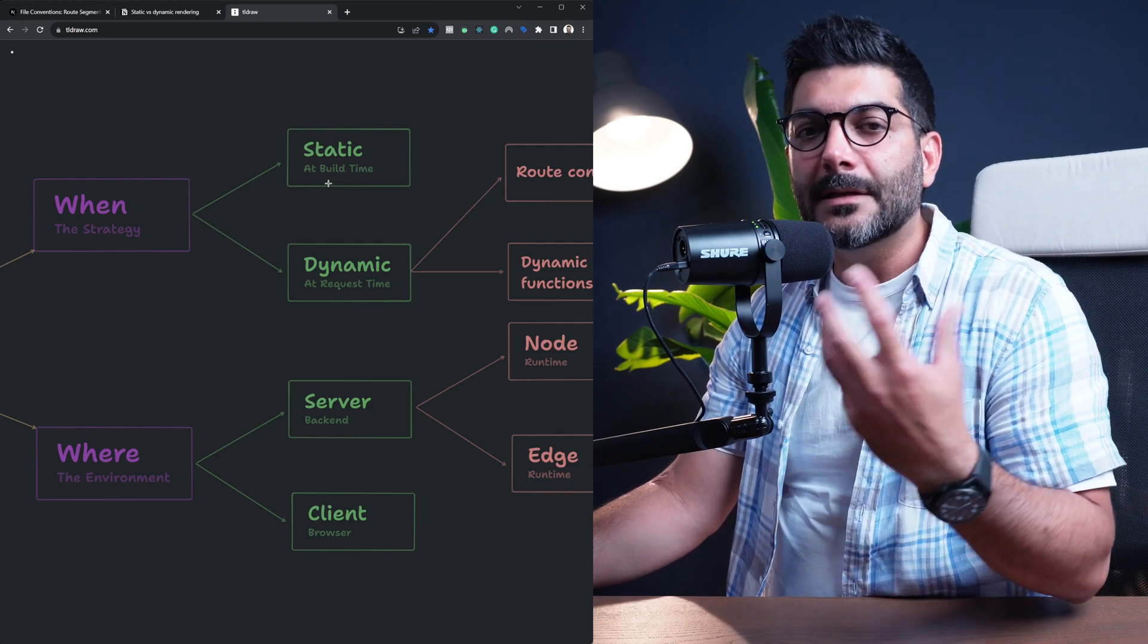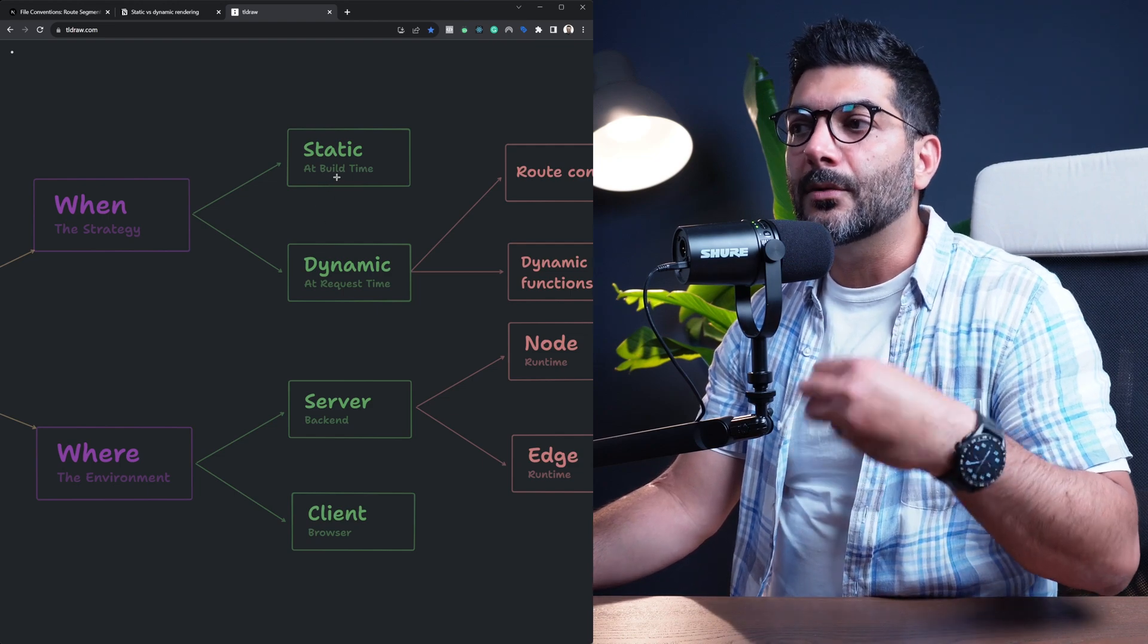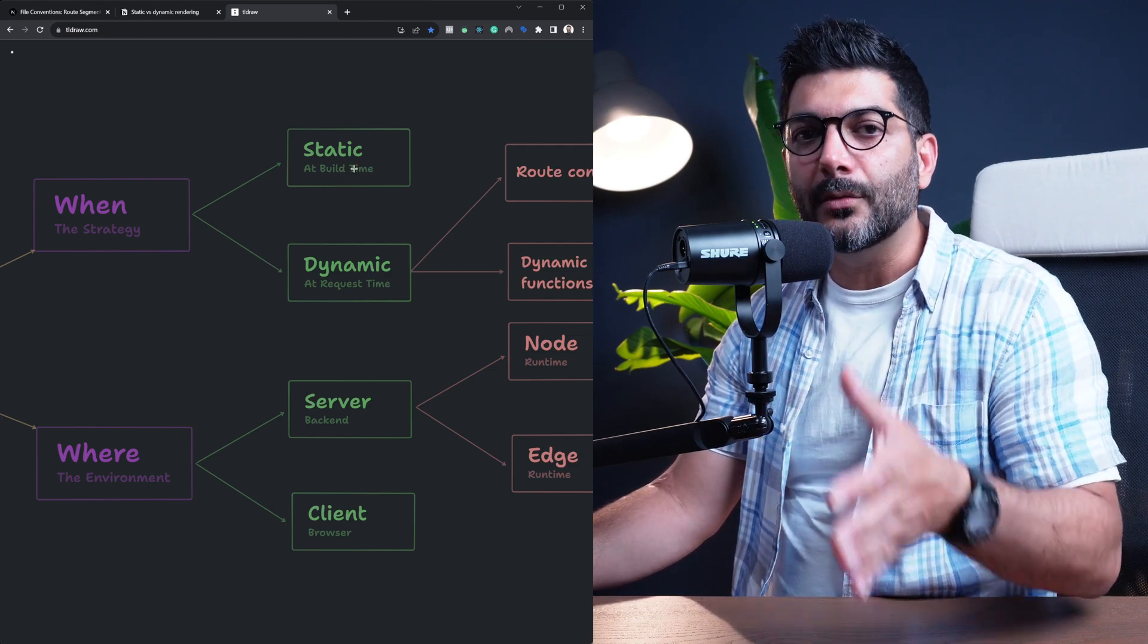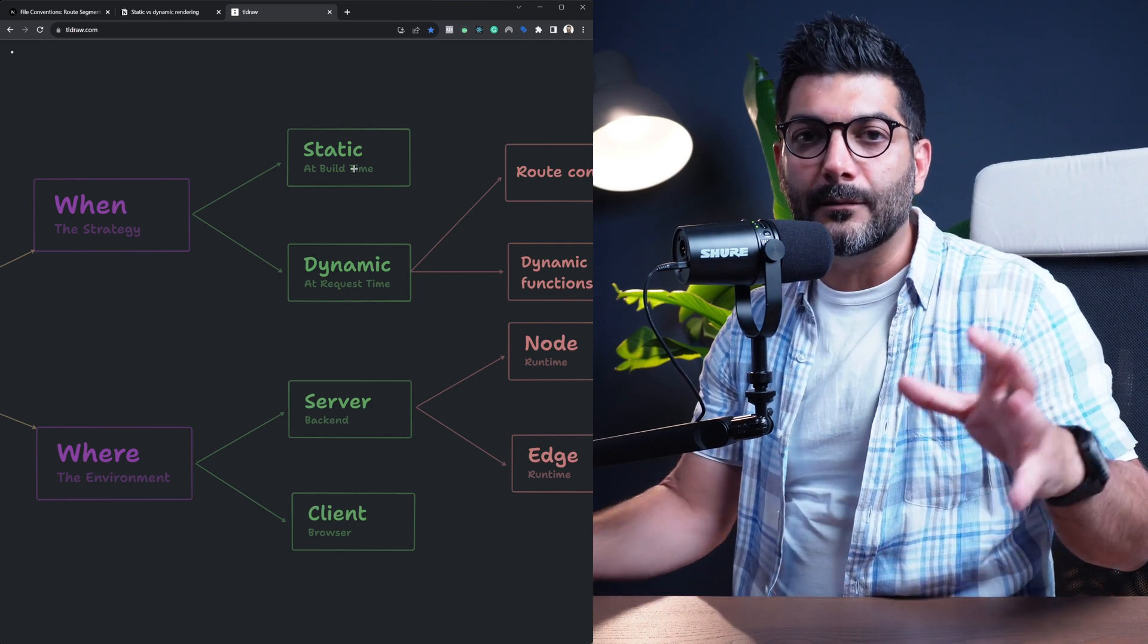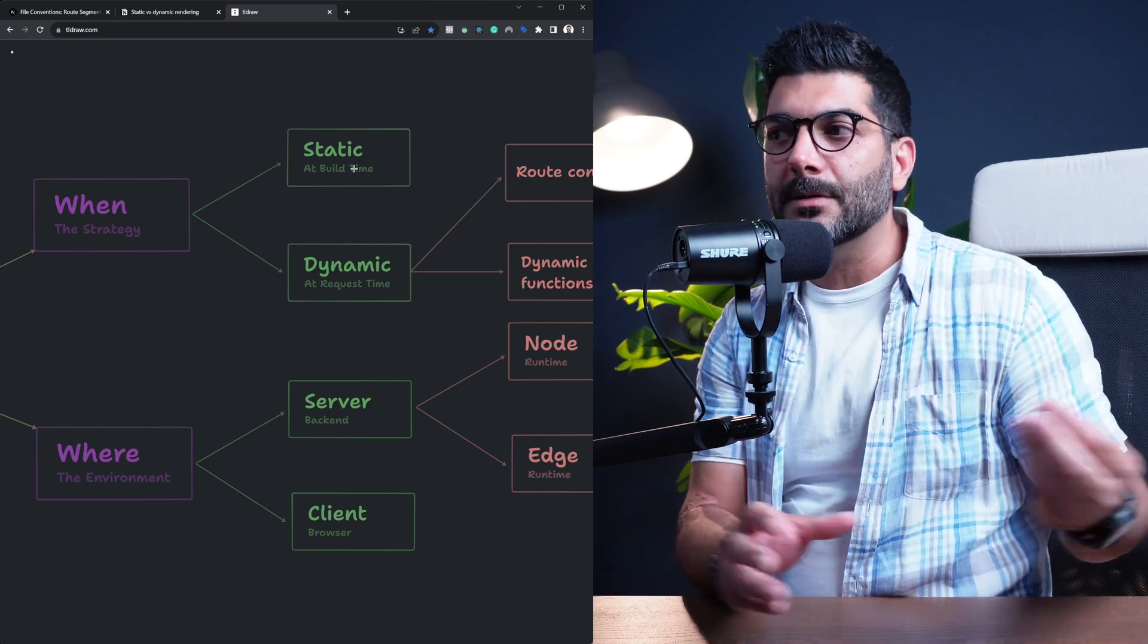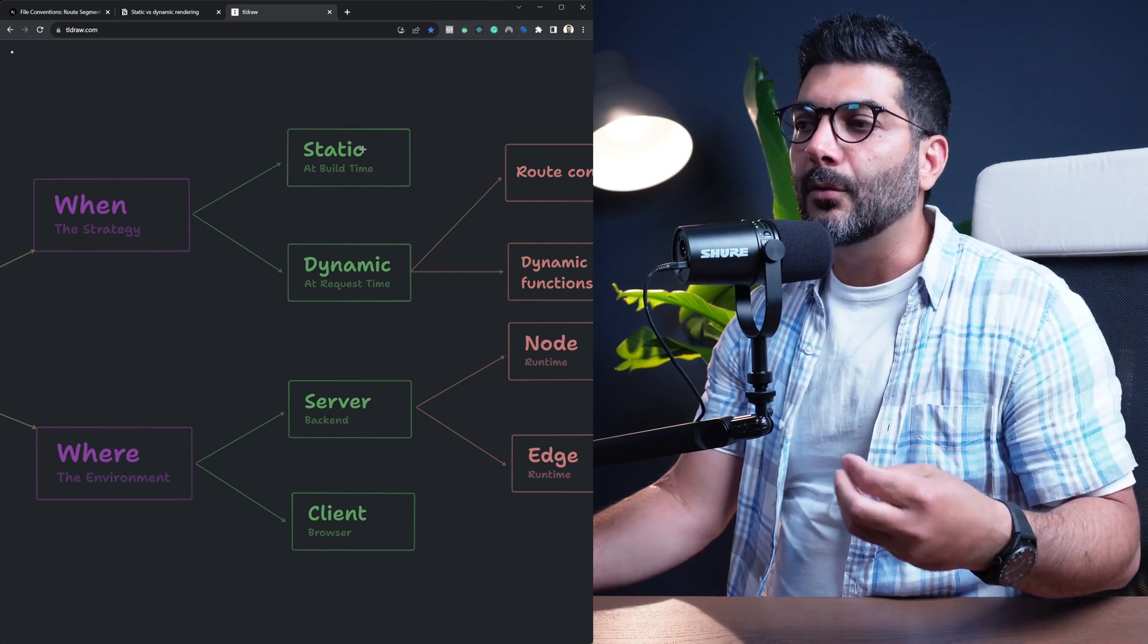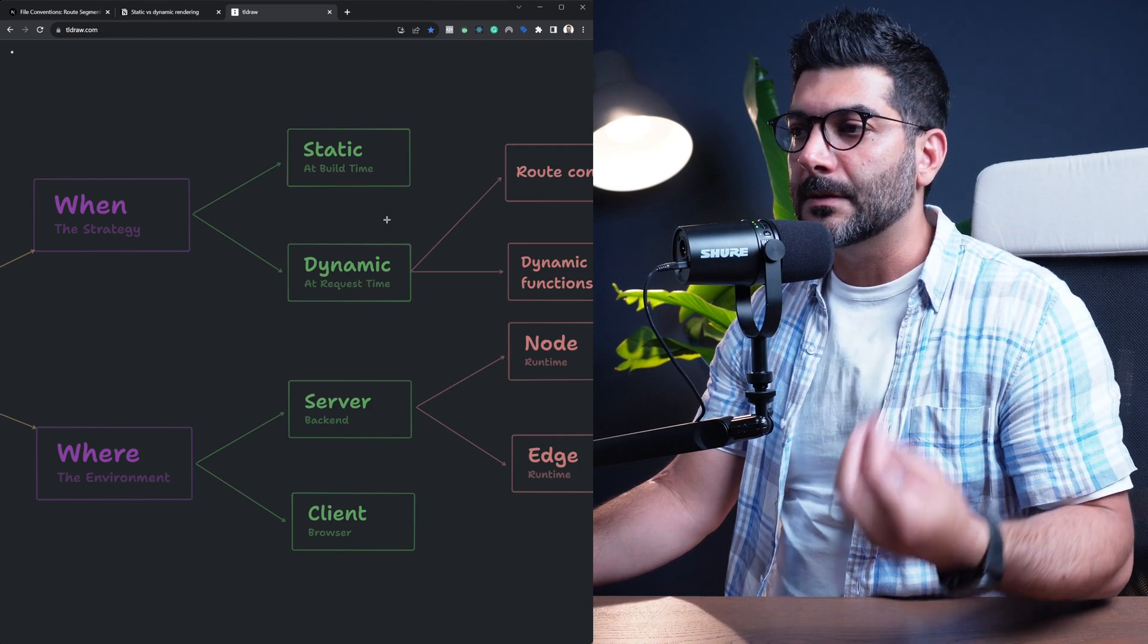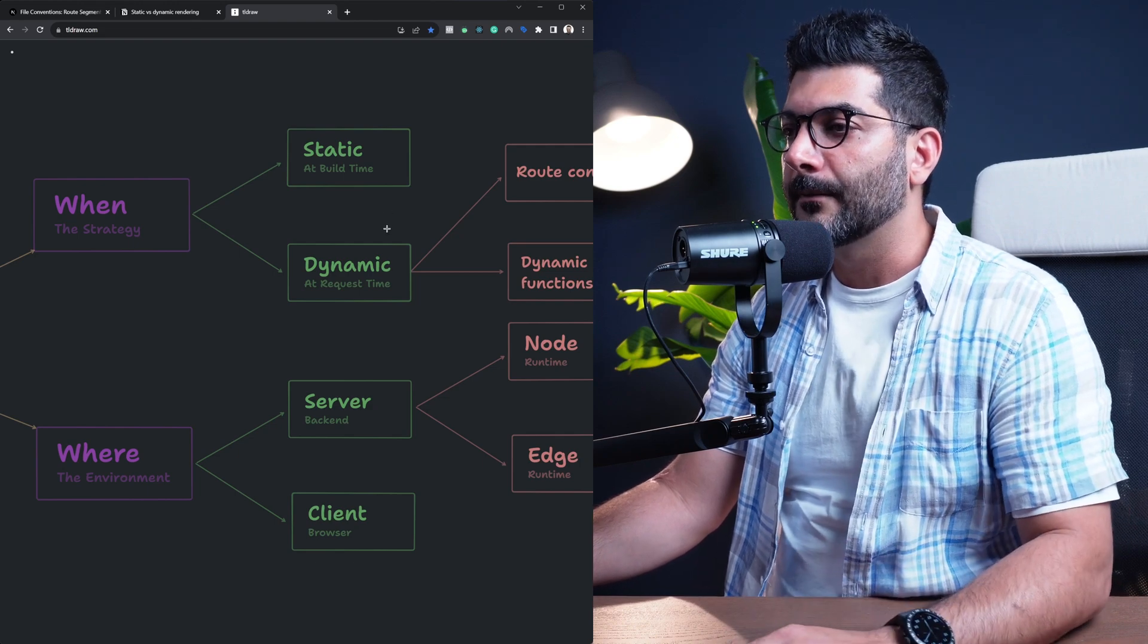So static site generation or ISR is similar or the equivalent of what we know in the pages router. We'll call them static rendering in Next.js 13 or inside the app router.